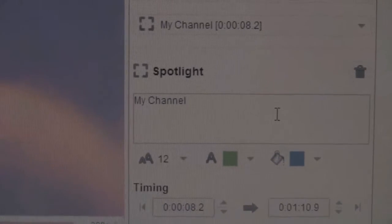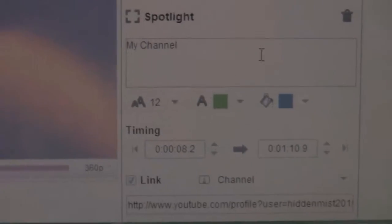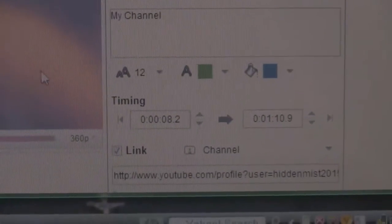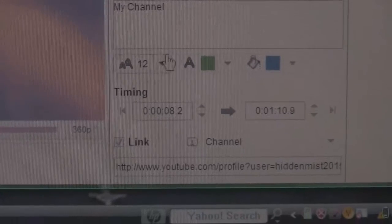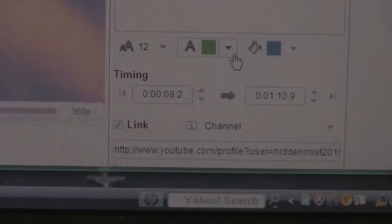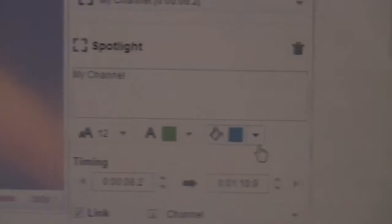In this case, I put 'My Channel' because I wanted to link to my channel. You could change the size of your text, change the color of your text, change the background of your spotlight. See, the color of my text is green, and then blue as an outline, which is what spotlight is.